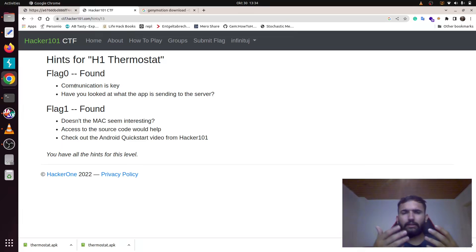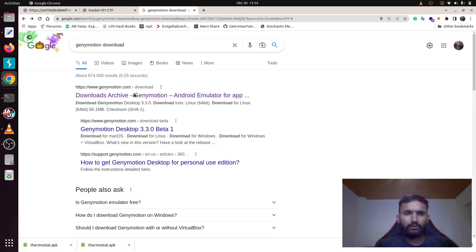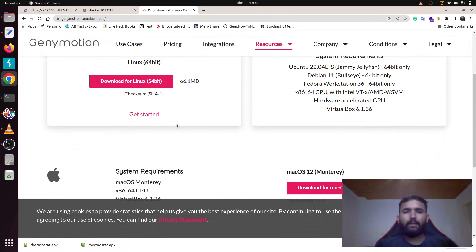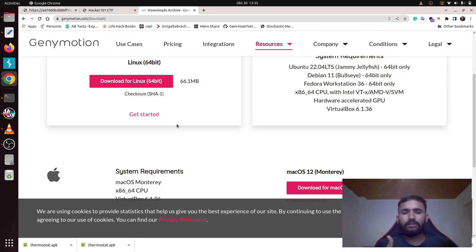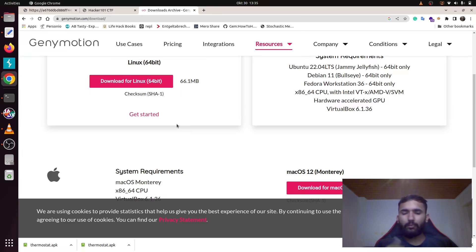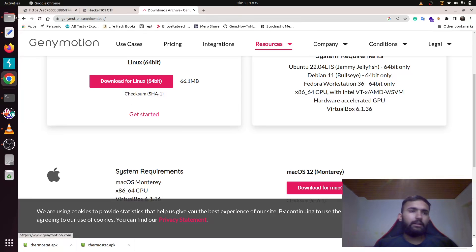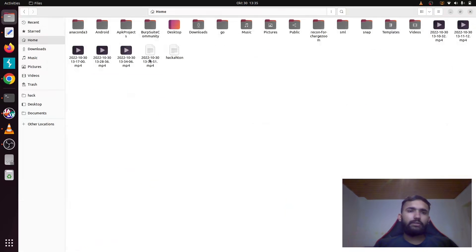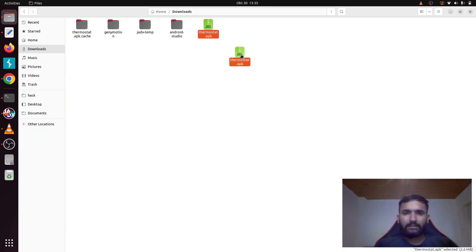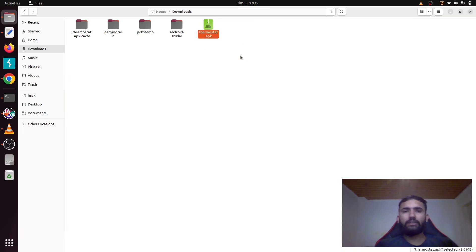The first thing you want to do is download Genymotion from here for your system. Once you have installed it, configure it to work with Burp Suite such that you can proxy its requests. The third thing is to open any Android emulator like Motorola or Samsung application. Once you open it, simply drag this application into your emulator and then it will install it.